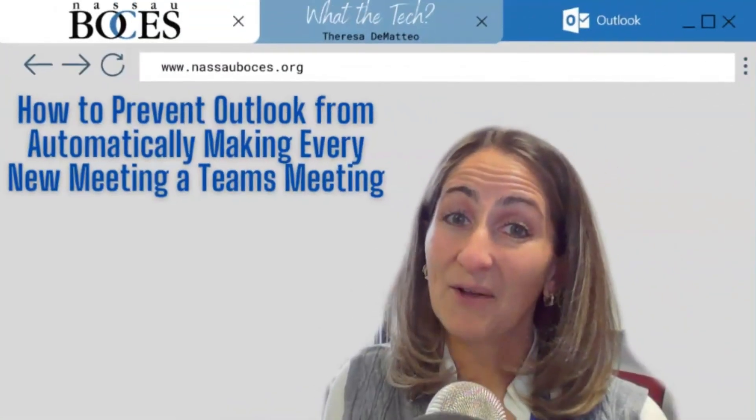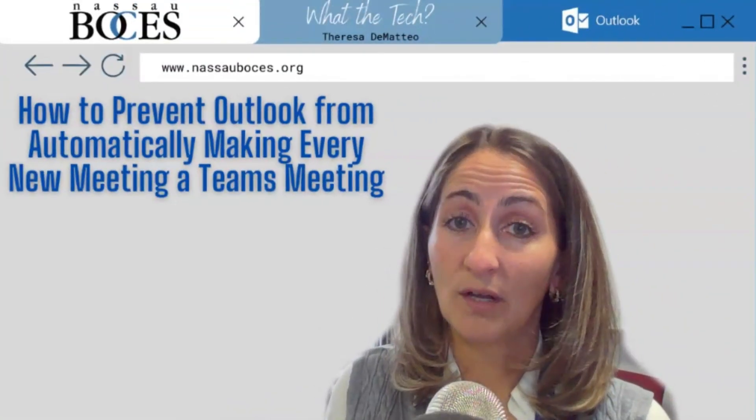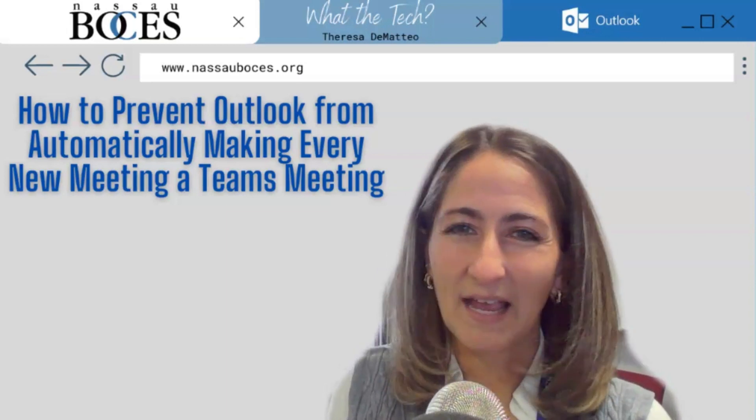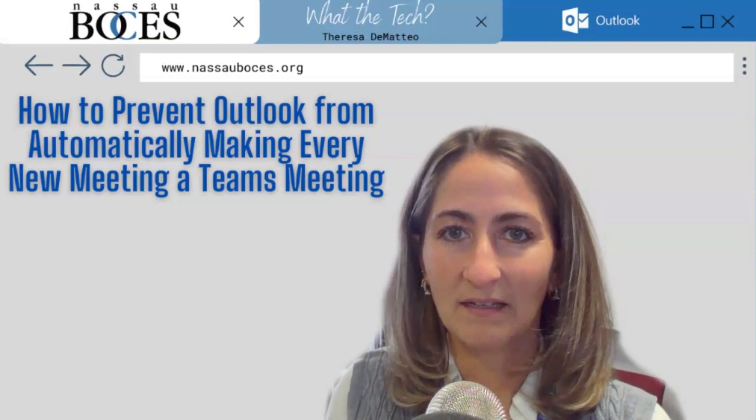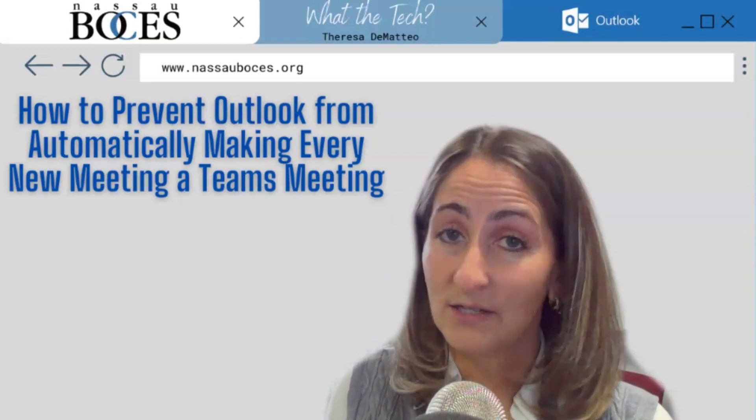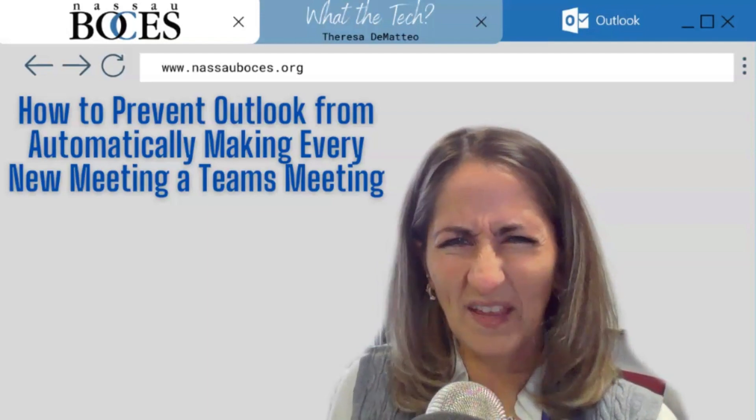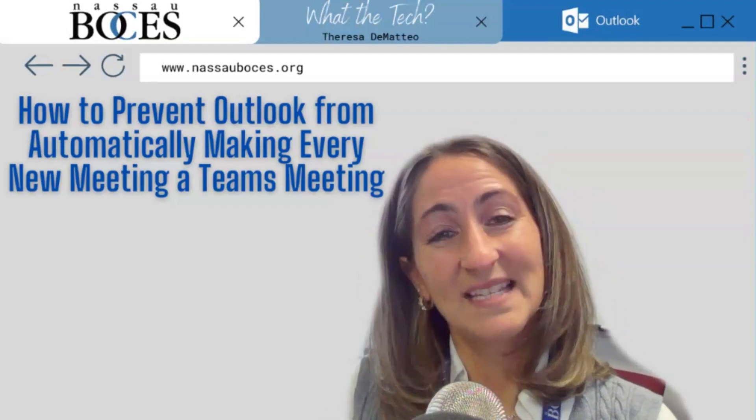Now you know how to prevent Outlook from automatically making every new meeting a Teams meeting. Stay tuned for next week's What The Tech Tip. See you then.